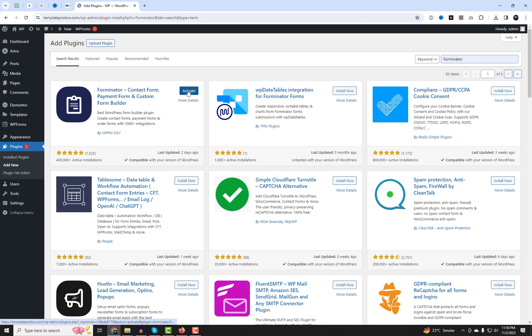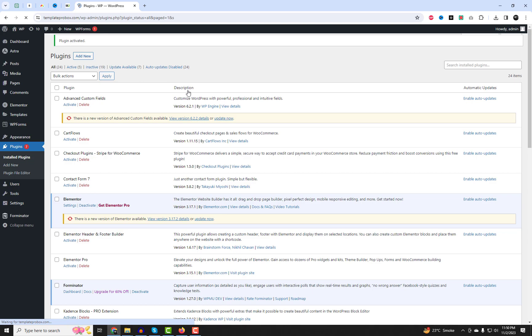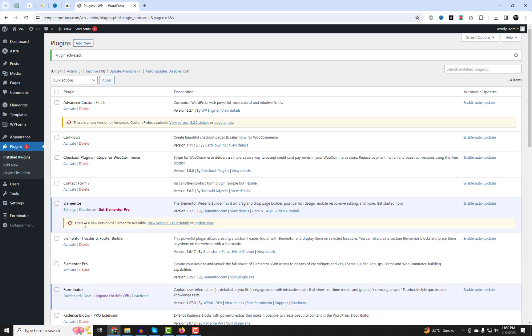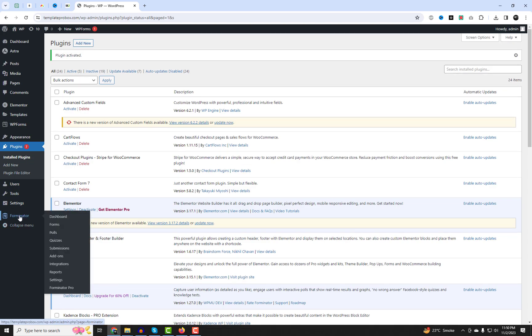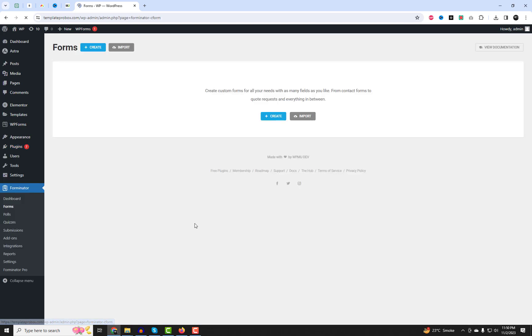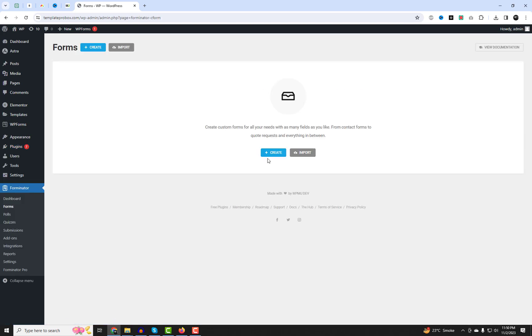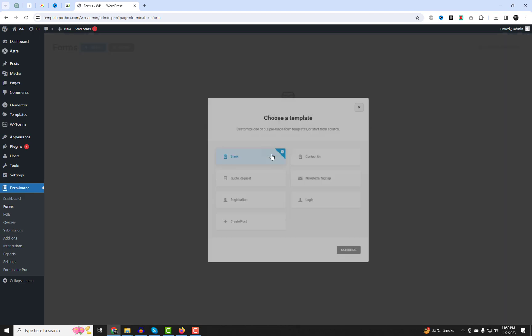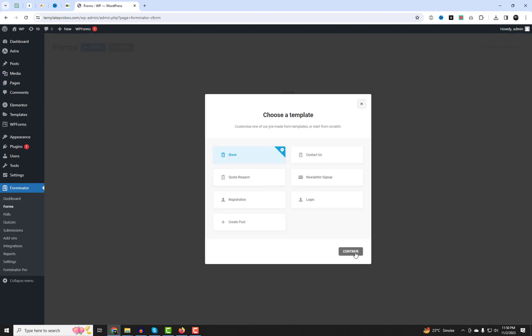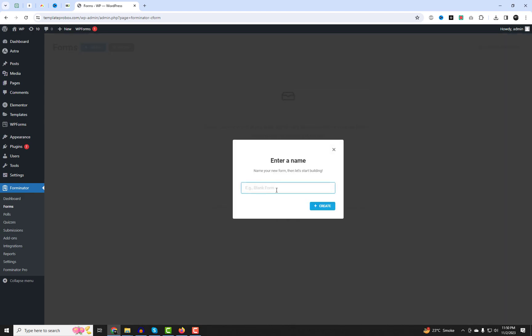With the Forminator plugin installed, it's time to configure your multi-step form. We'll explore all the settings and options so you can customize your form to perfection. Go to Forminator Forms and click on Create to start building your form.